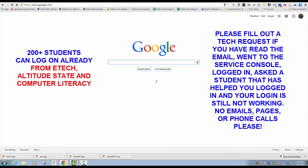If you have any questions and you've done all those steps and it has not worked, please put in a Tech Request to your iTech. Thank you so much and have a wonderful day.